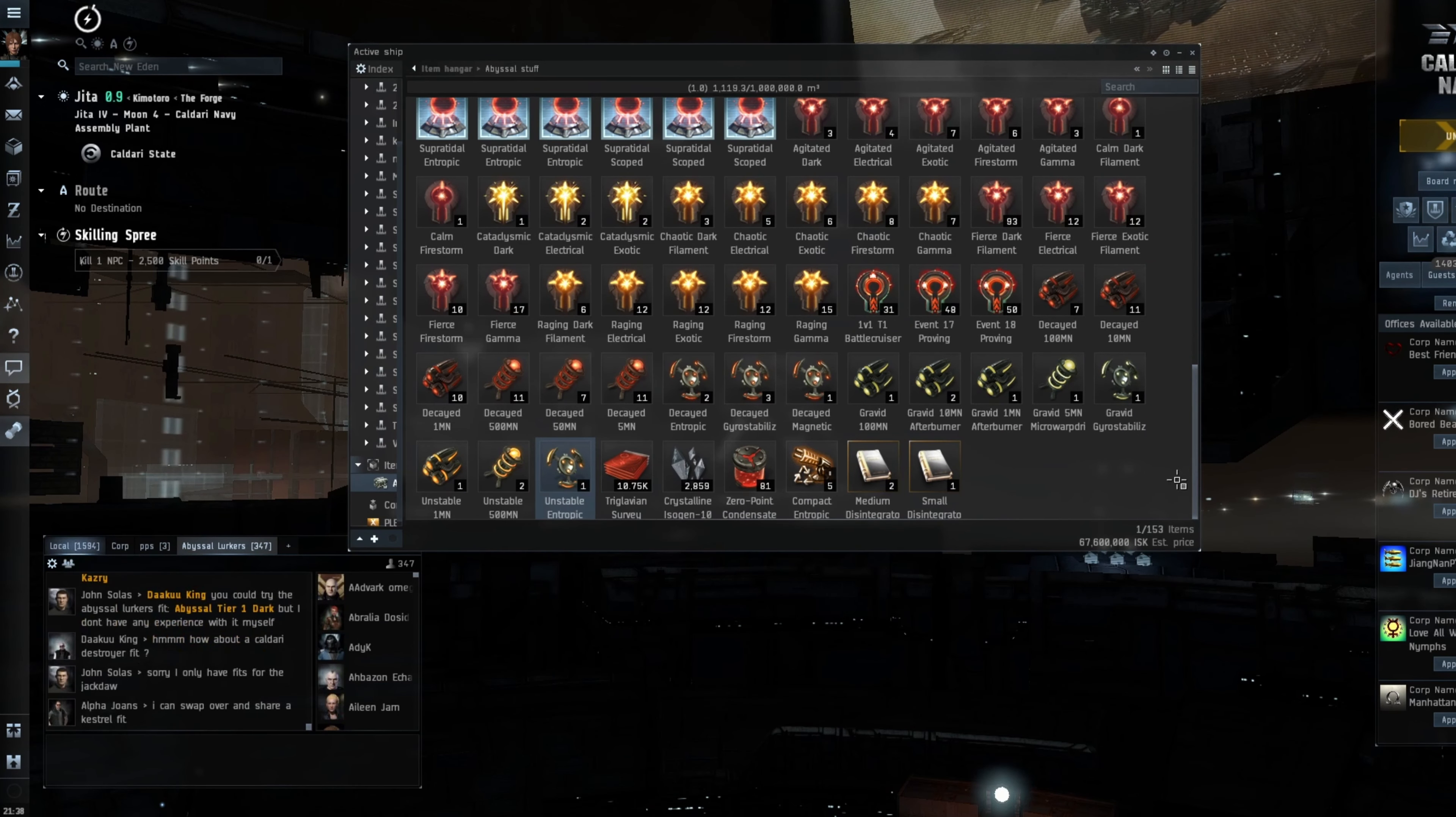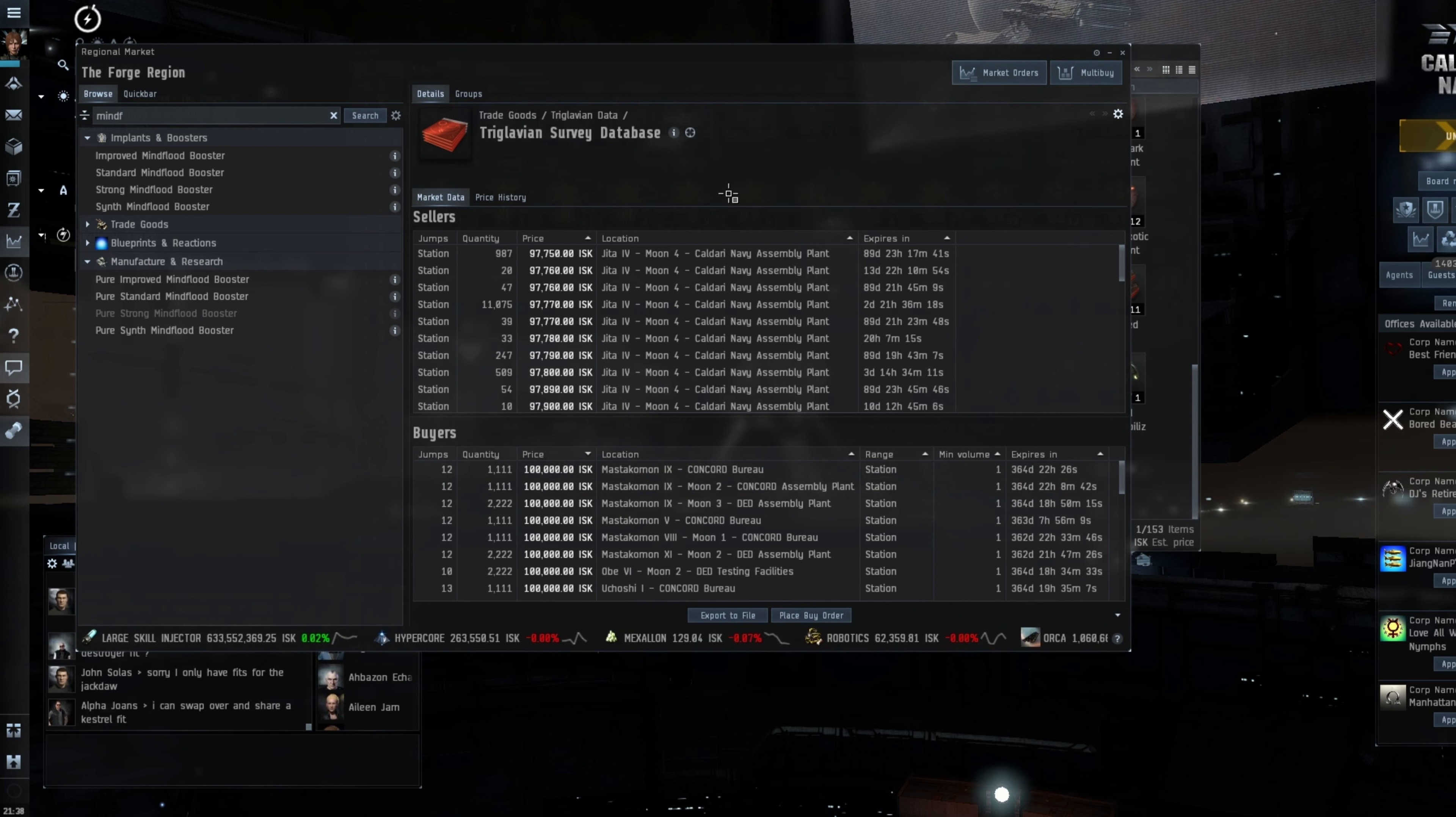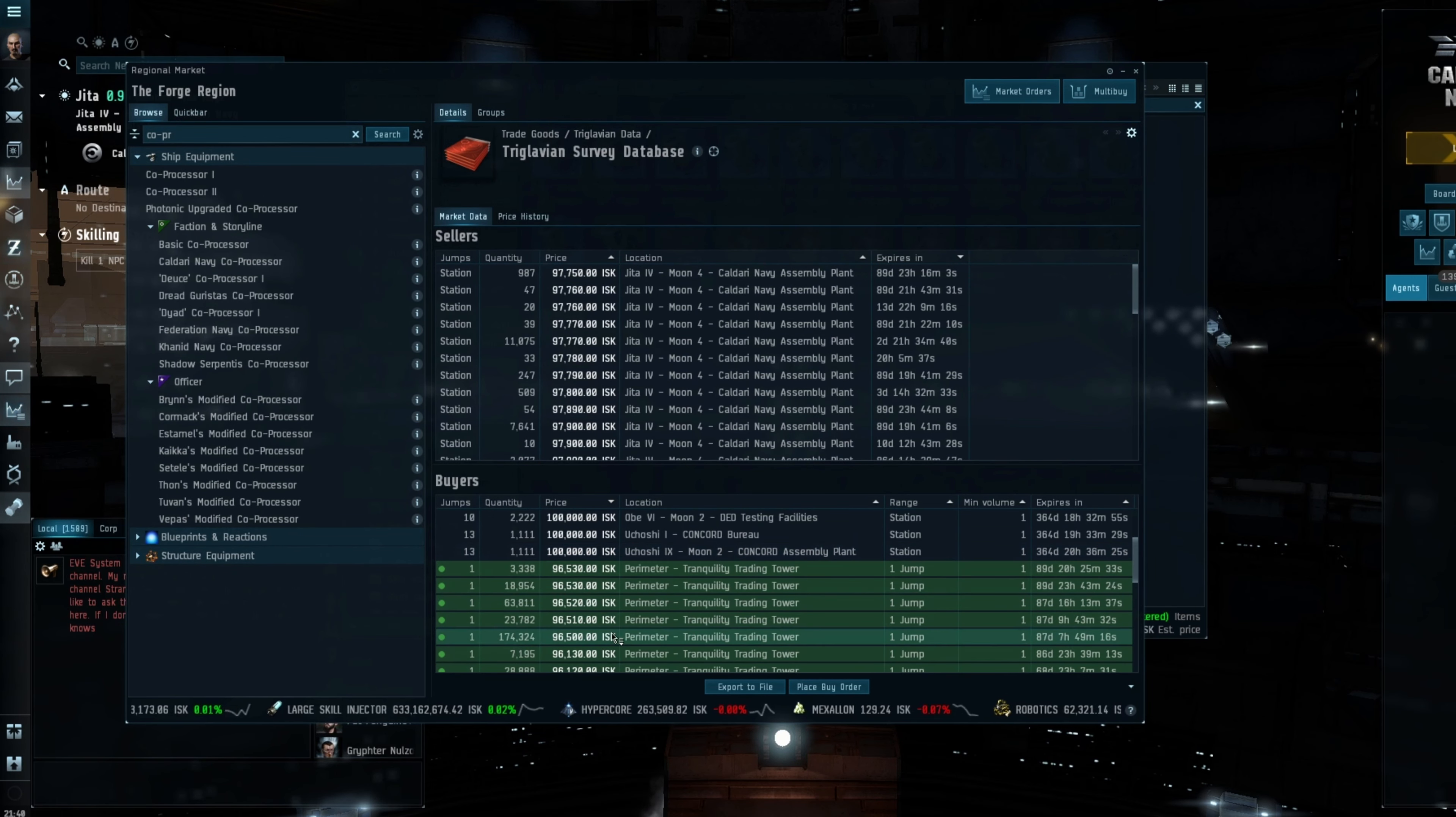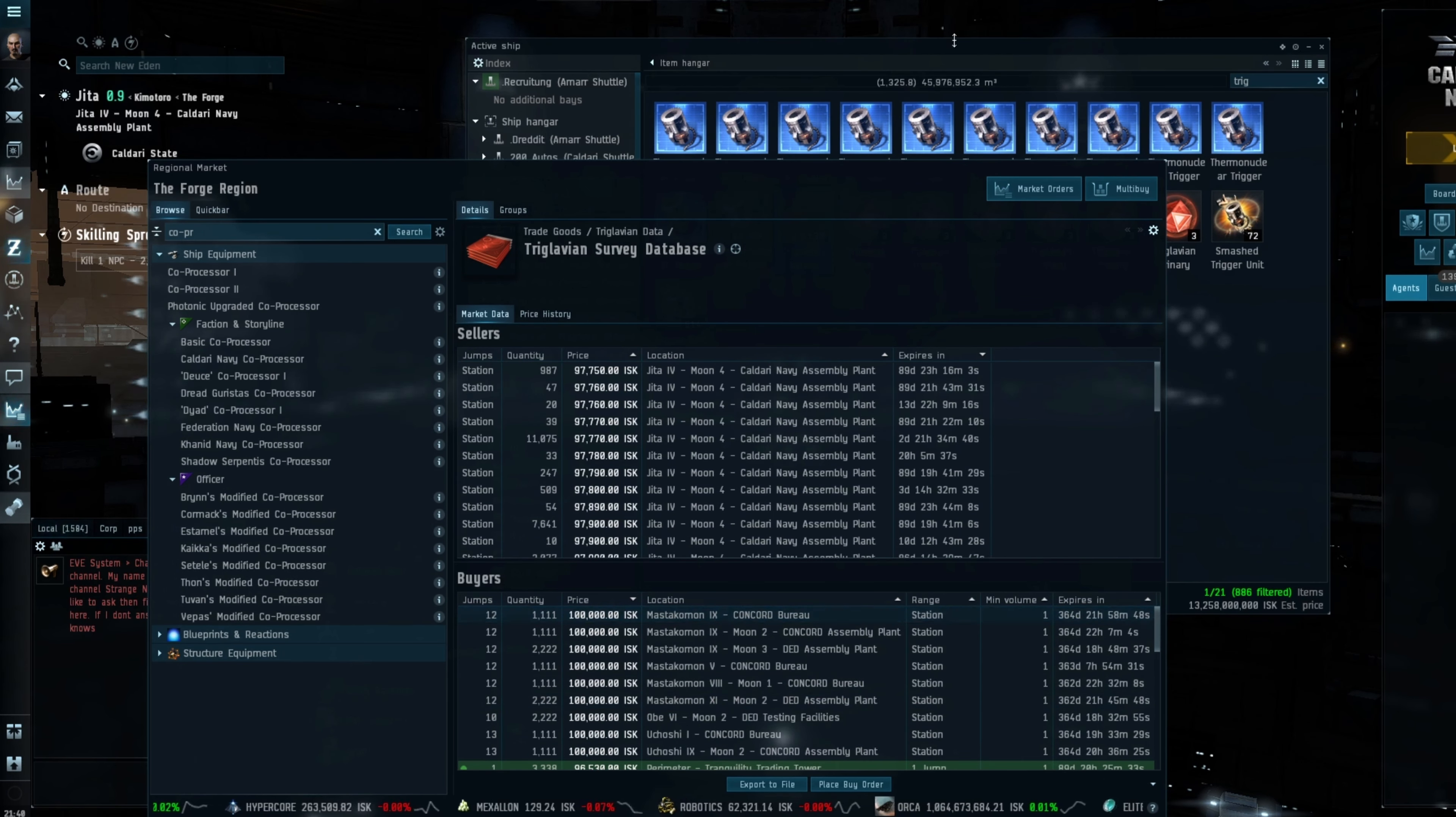However we come to the problem that we get with the Triglavian survey data sheets. It's a bit of a quandary of whether you sell it straight to the market and let somebody else haul it for you and take the loss or whether you sell it yourself and obviously don't pay a middleman. So at the moment I have 13.258 billion ISK worth of these data sheets here. They're selling for 96.53 give or take. So I could sell them straight to the market but I am obviously going to lose out because I could haul them and make 100,000 ISK per unit.